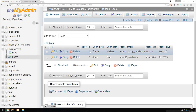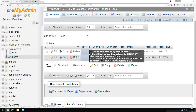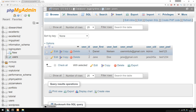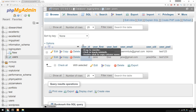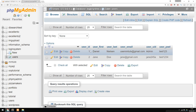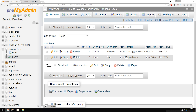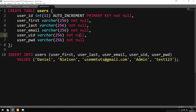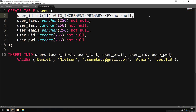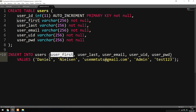One thing to bear in mind is that inside my table, the first column is called User ID. The User ID, when I created the table, is set to Auto Increment. Because it's auto incremented, we don't actually need to insert any kind of data inside this column. That's why we're not actually inserting into user_ID.